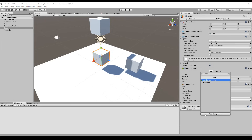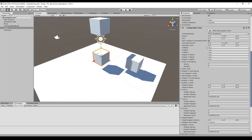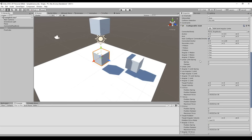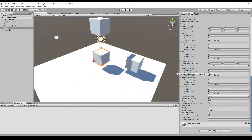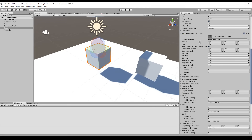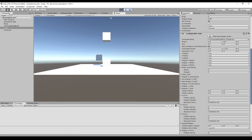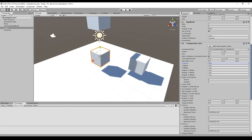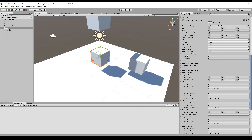The last and most interesting joint is the Configurable Joint, because Unity itself says you can do everything with it that you can do with the other joints — it's a hinge joint, a spring joint, a character joint, and a fixed joint all in one. You can have a connected rigid body and everything from the character joint. You can lock X motion, Y motion, and Z motion — locking Y motion means the box won't fall down anymore; setting it free lets it fall.